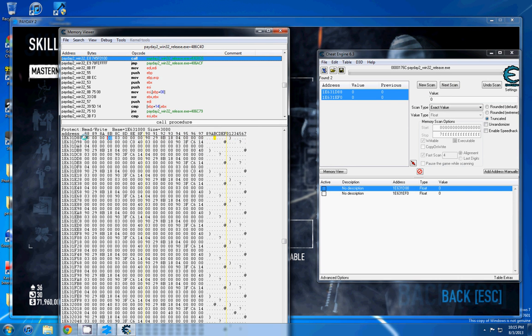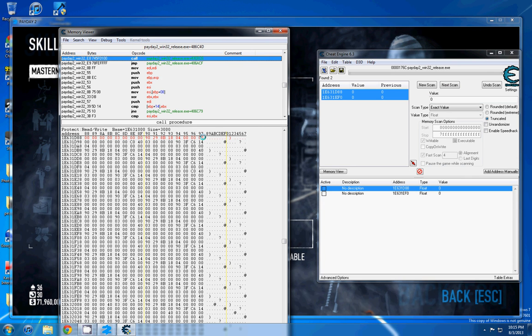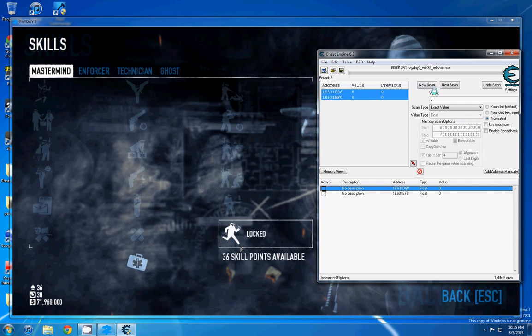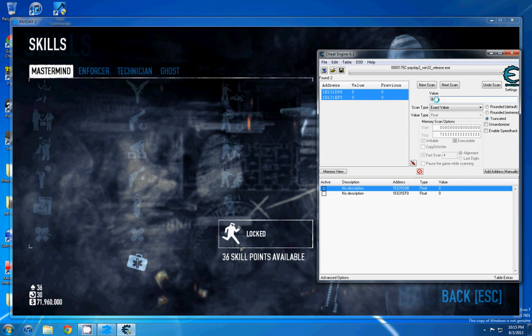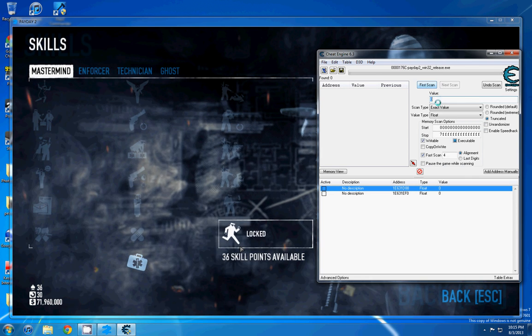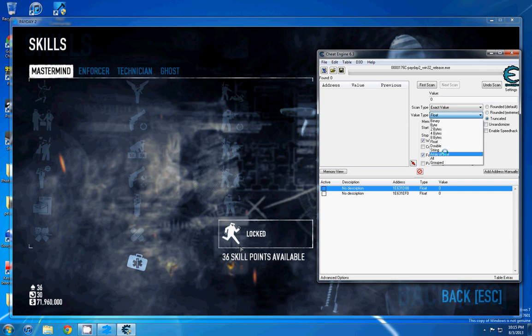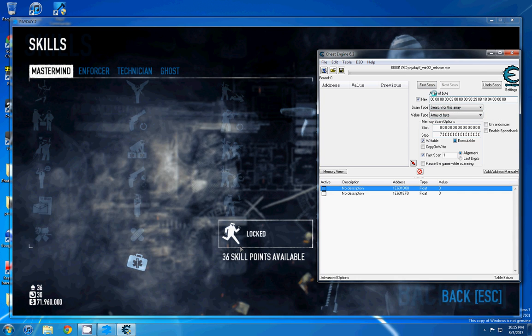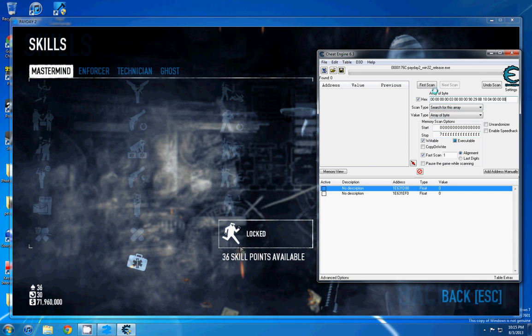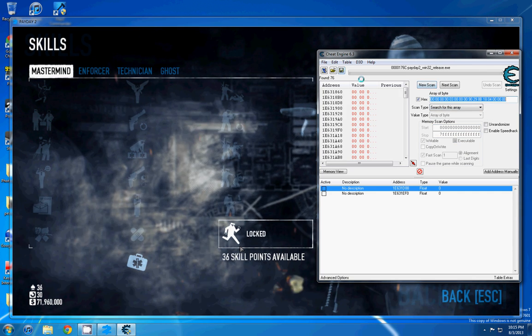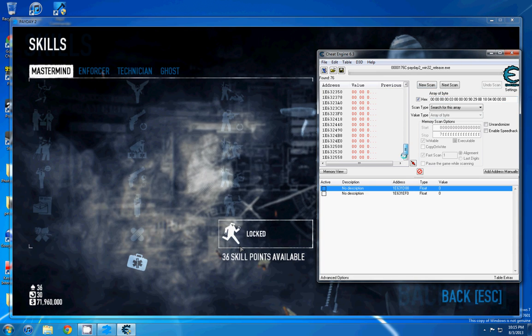So what we're going to need to do is make sure you highlight this entire row, right click, copy to clipboard, and then we're going to go here, new scan, change this to array of byte, we're going to paste what we just copied, and we're going to scan for it. And then you have a bunch of addresses that pop up.